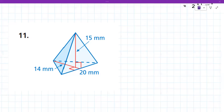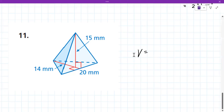That gives 700 millimeters cubed for the volume. Yes, 700 millimeters cubed — that is correct. Very good.